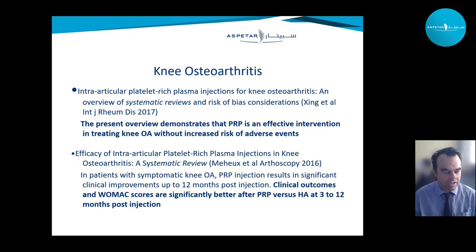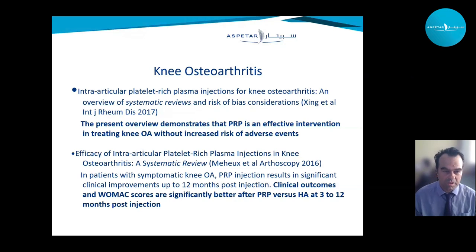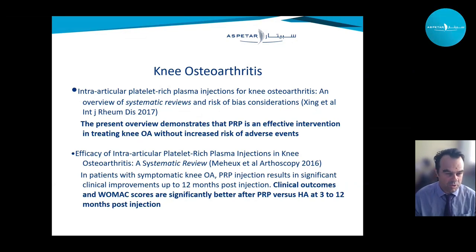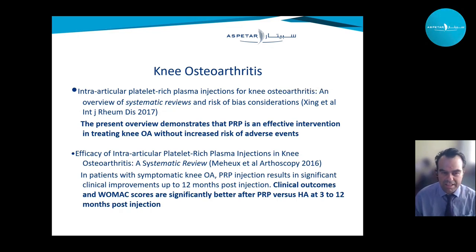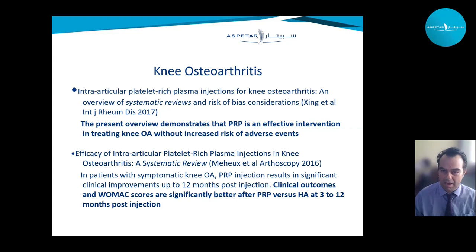Several systematic reviews have shown positive effects of PRP on osteoarthritis symptoms. Comparing PRP to hyaluronic acid, PRP seems even more advantageous, particularly at 3 and 12 months post-injection. I'm aware that some more recent studies didn't show an effect of PRP in knee osteoarthritis, but again, that needs to be looked at in terms of what preparations were used.